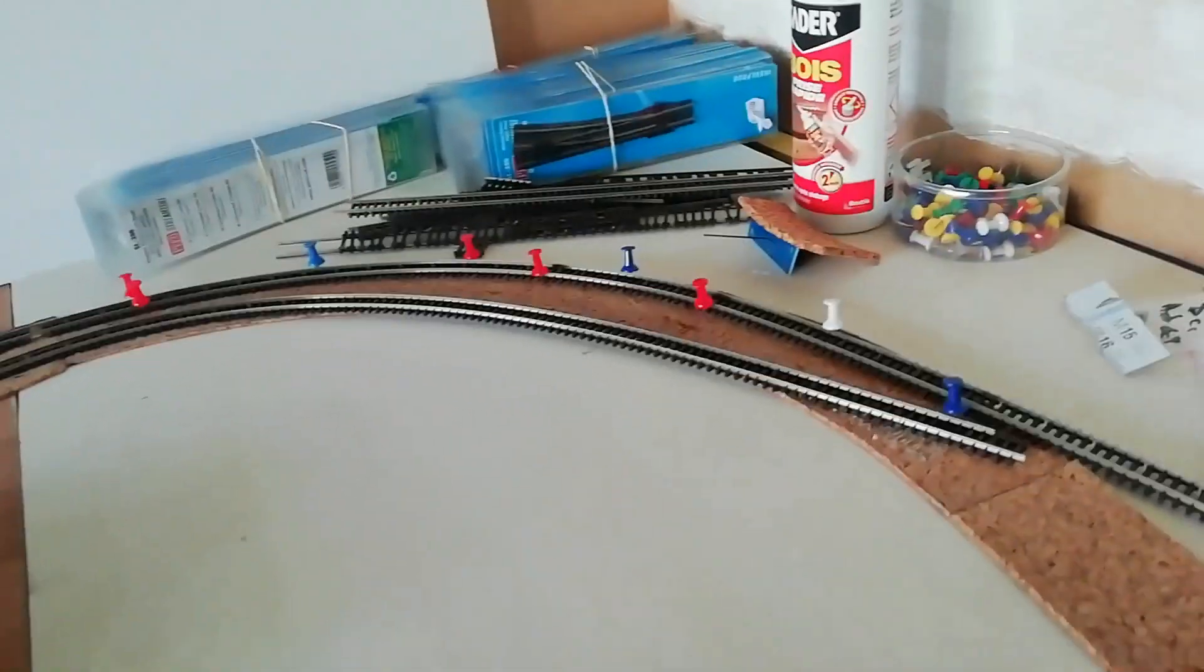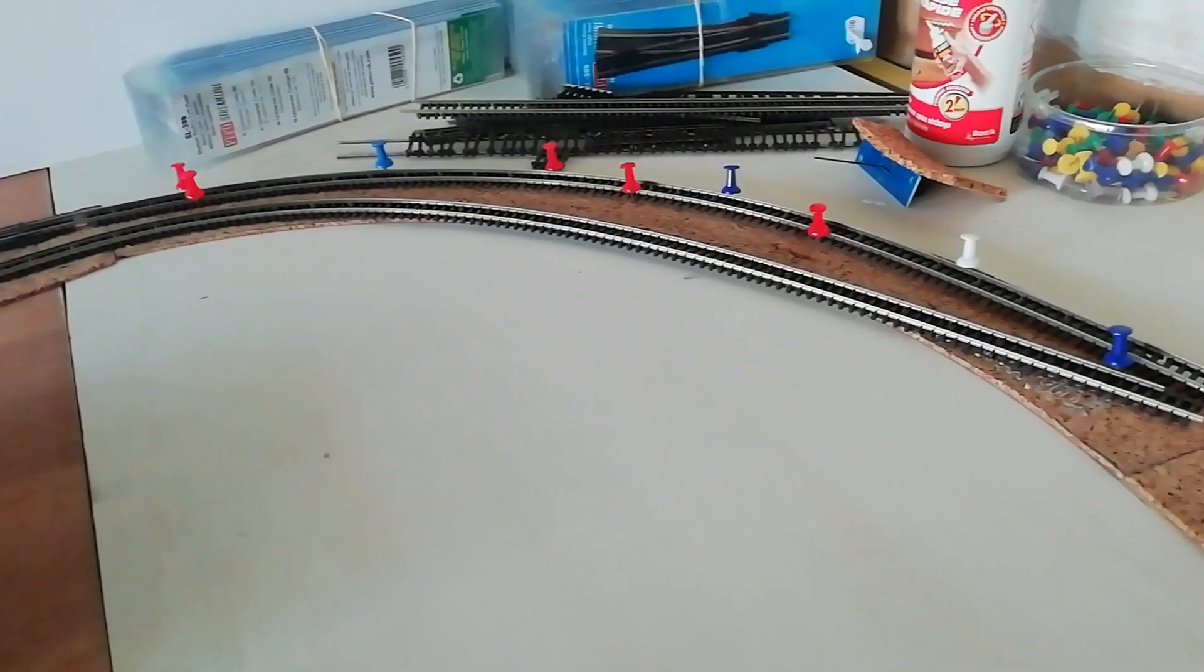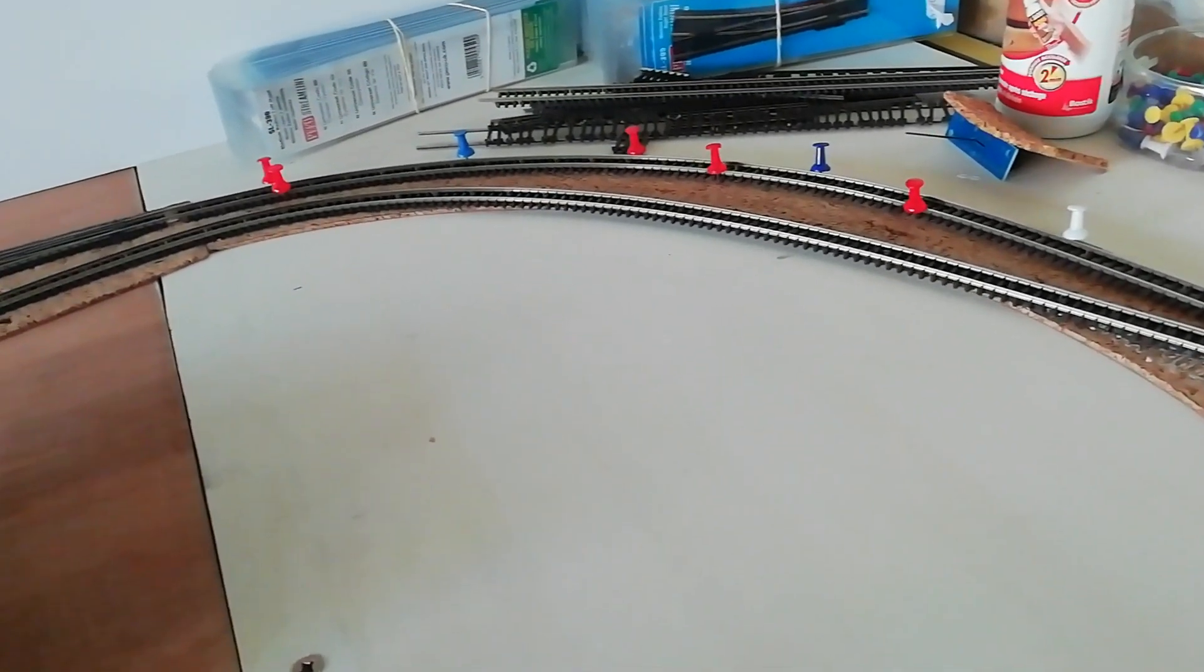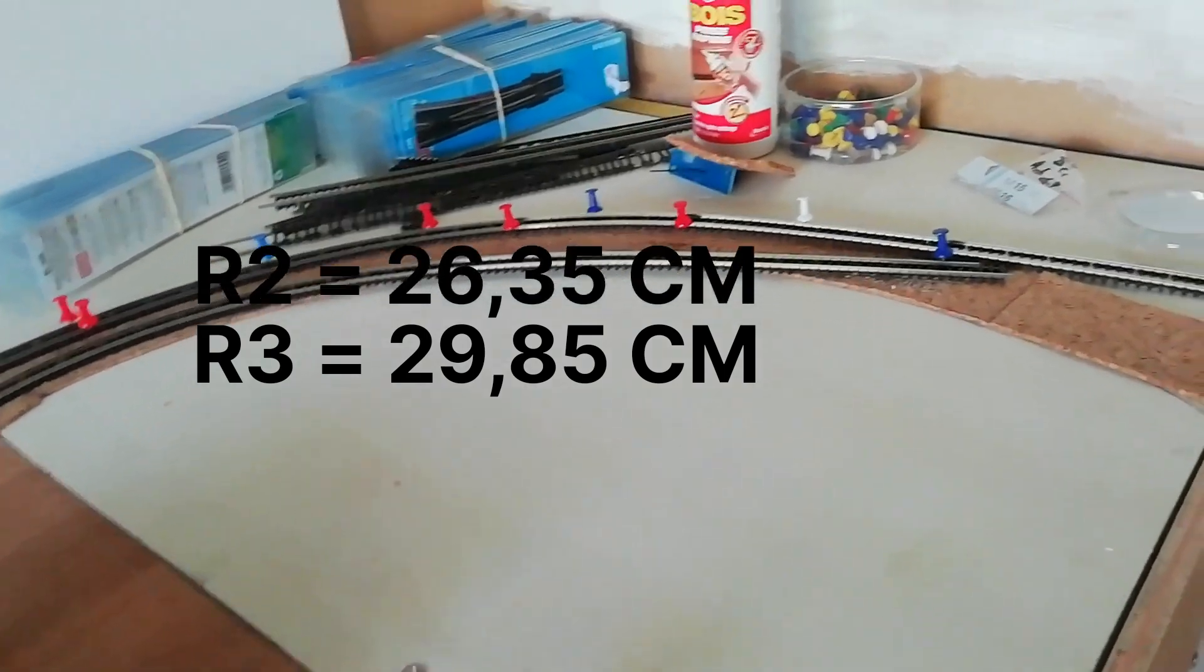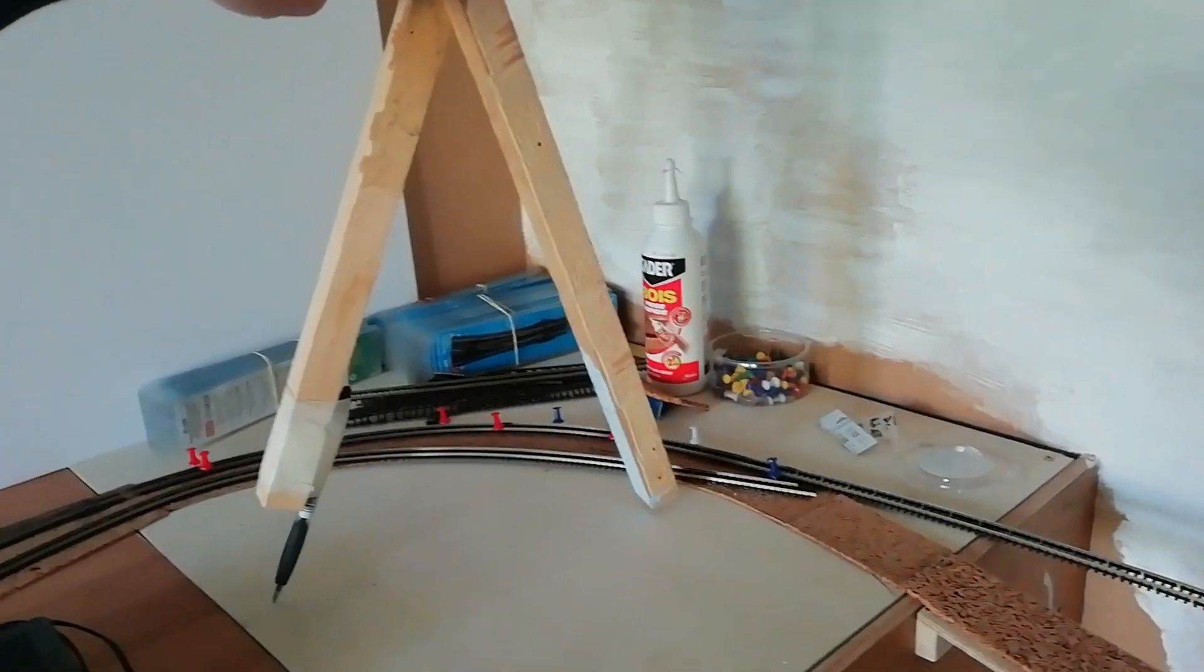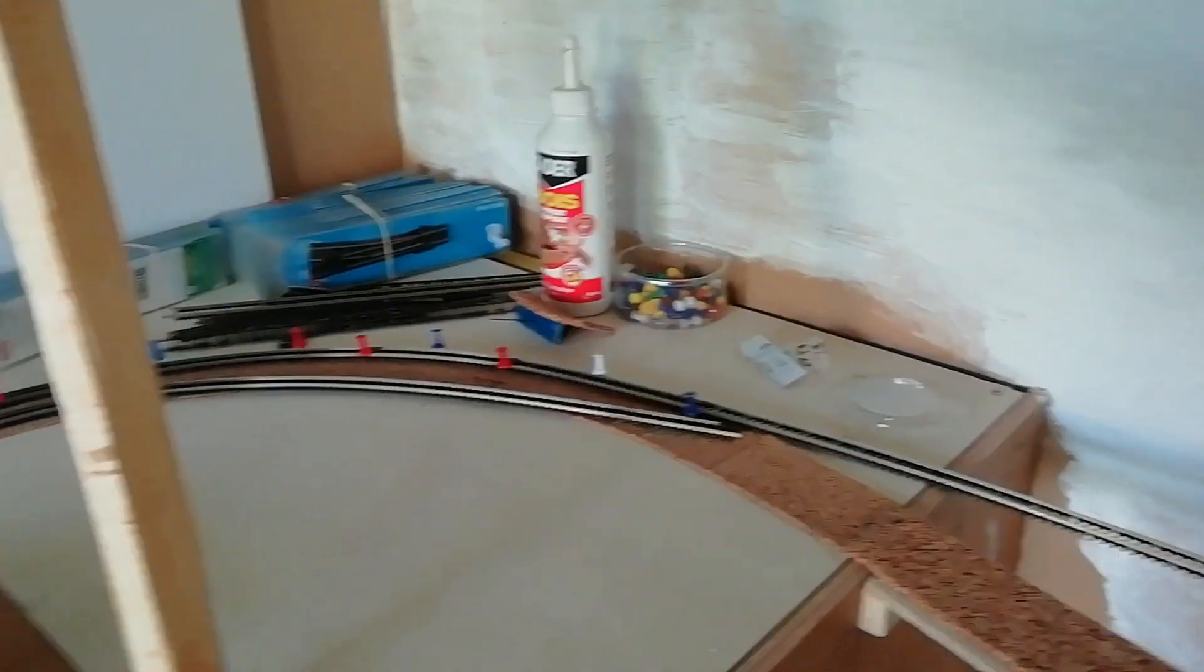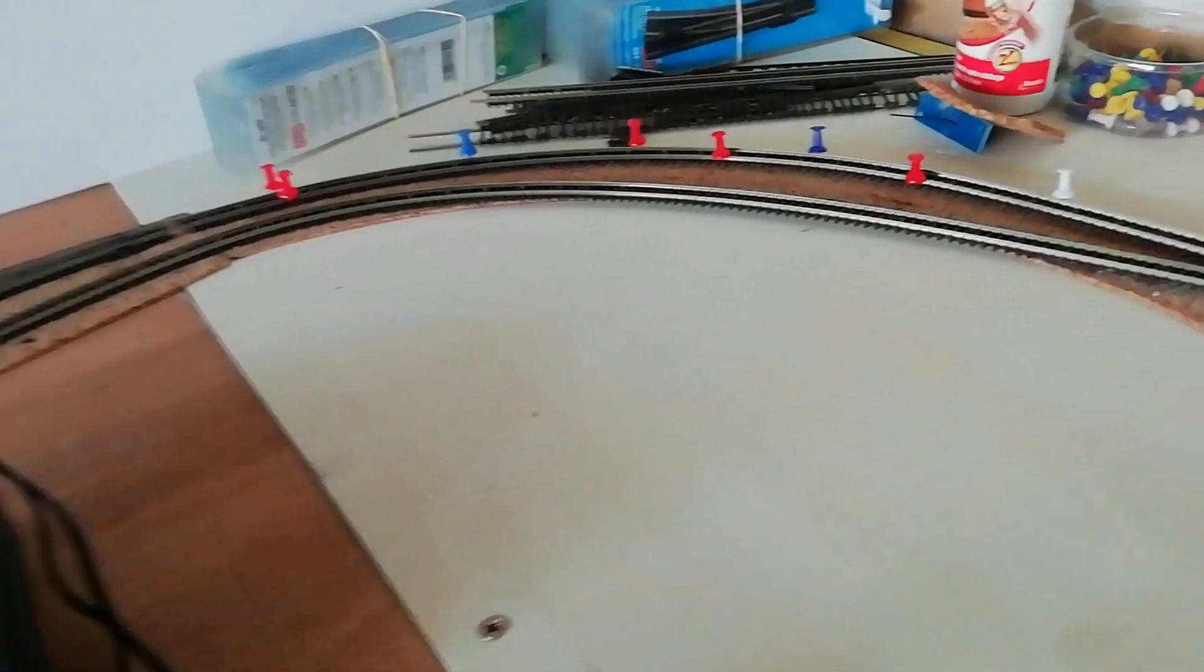Afin d'avoir les bons gabarits au niveau de mes courbes, au niveau du liège, et pour me faciliter l'attache après, pour coller les rails au niveau des rayons, donc moi, au niveau rayon, j'utilise du R2 et du R3 pour les voies cachées, et pour les voies qui sont en extérieur, j'essaye toujours d'utiliser un rayon maximal. Donc je me suis fabriqué un compas, et ça me permet de pouvoir faire mes contours, donc j'ai ma base, et puis après je tourne, et ça me permet de pouvoir fabriquer et découper mon liège.